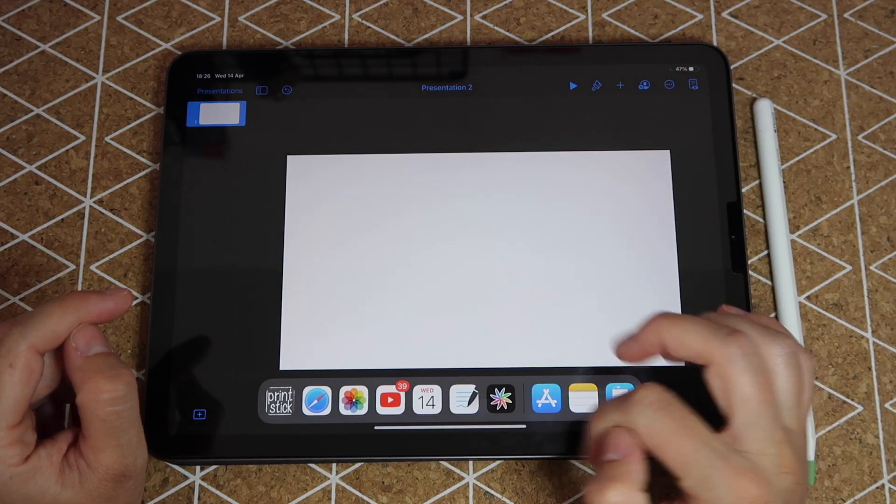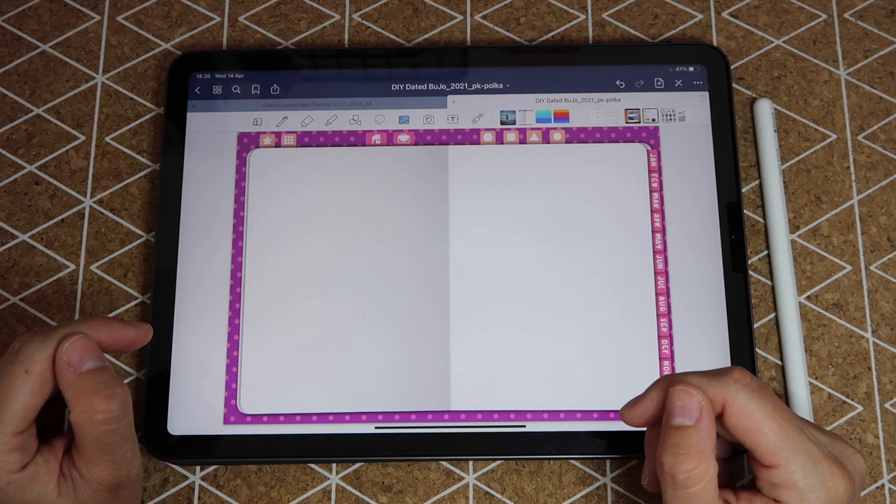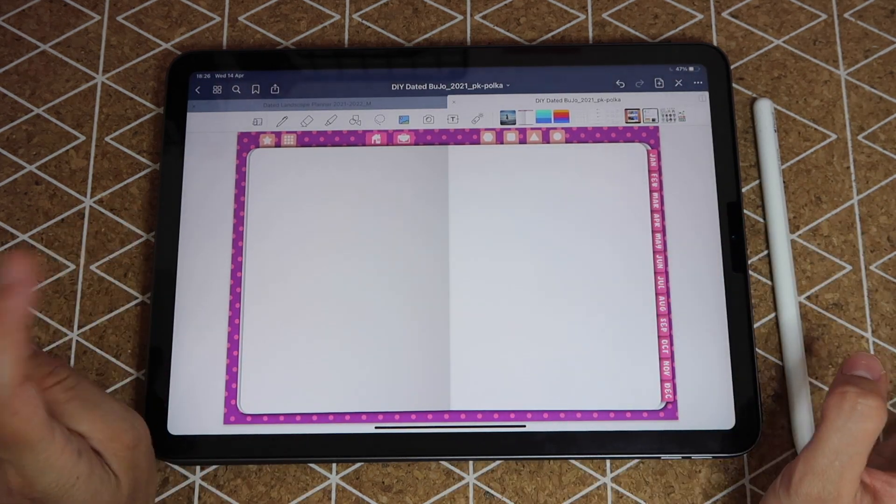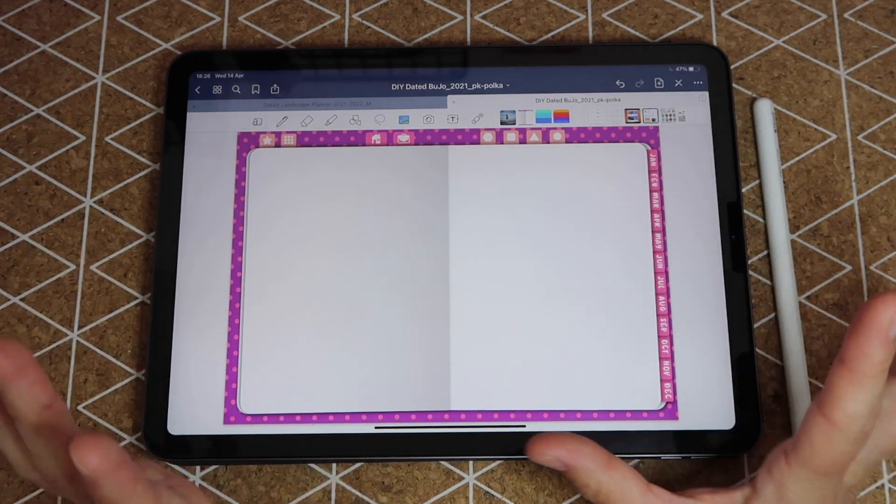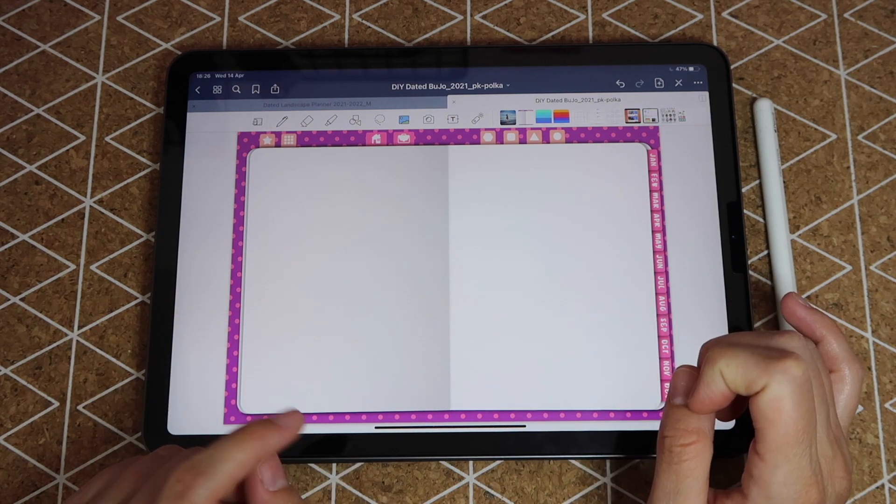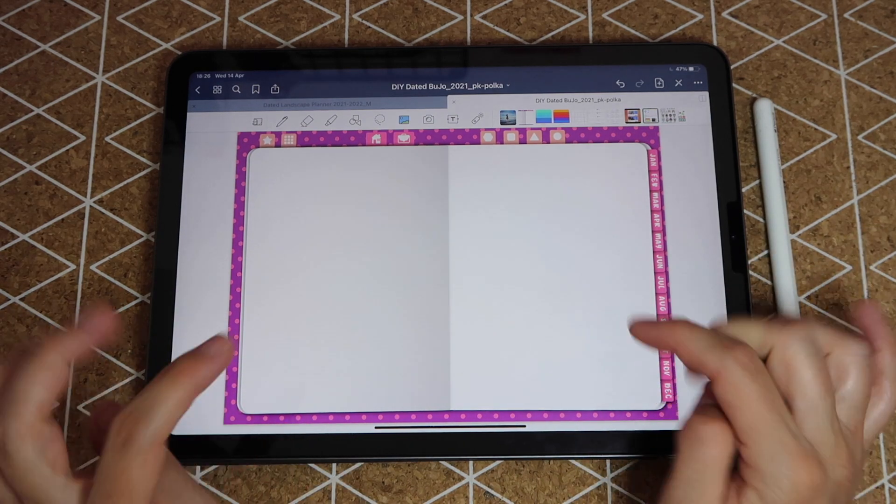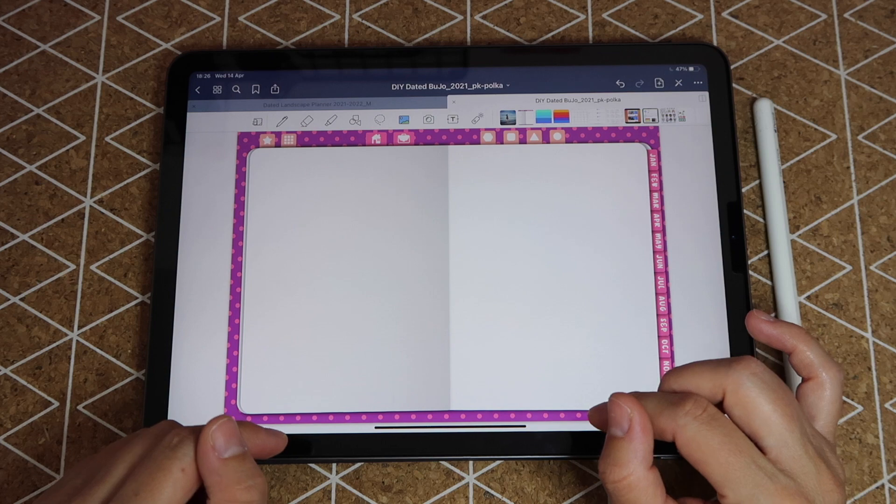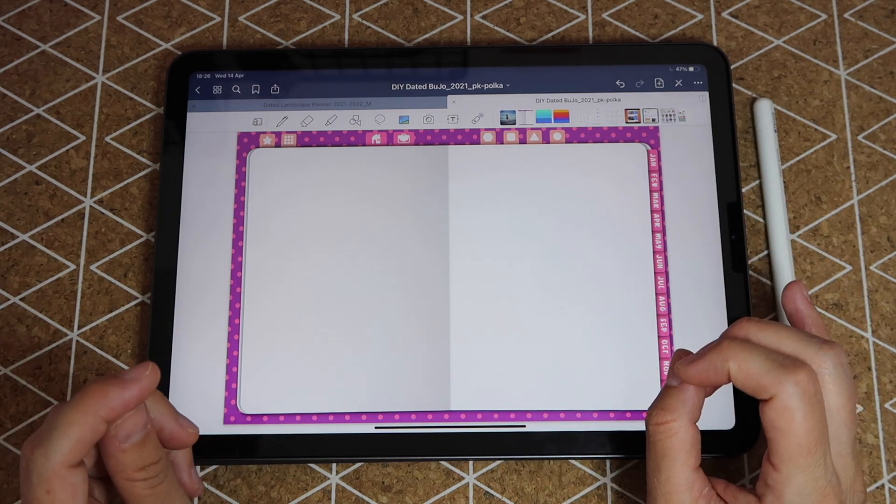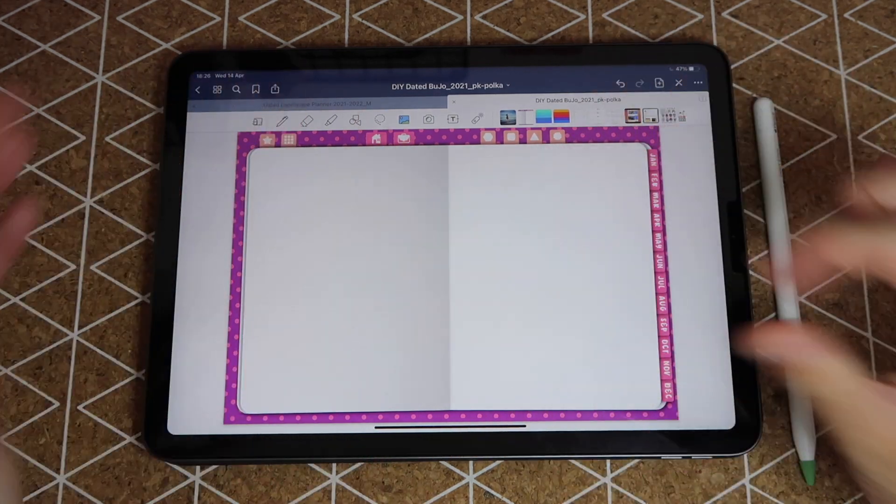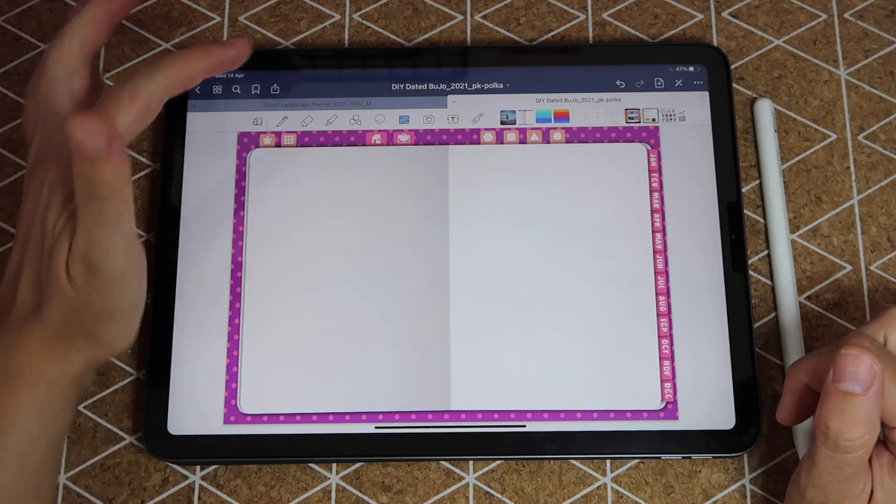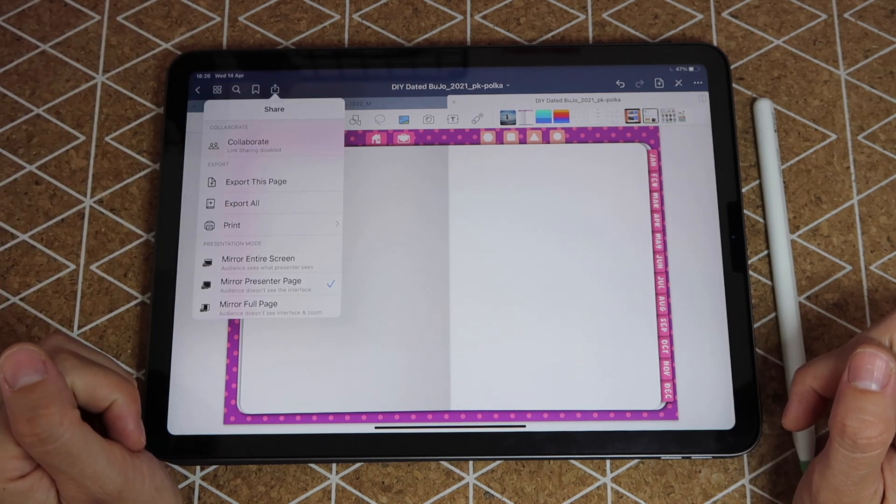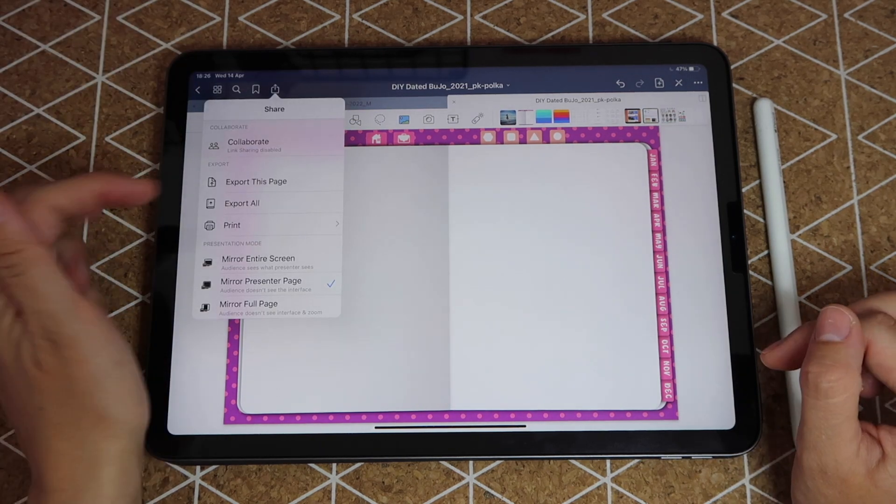Next I'm going to open my planner, in this case I'm using it in GoodNotes, and I'm going to go to the page where I want to use the new insert. This is the dated bujo planner from the Princetic library and I picked a white page because I want to create my very own weekly design.